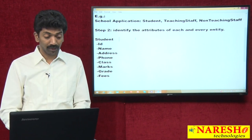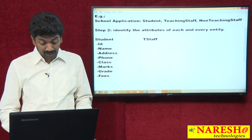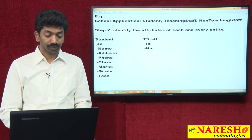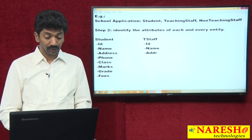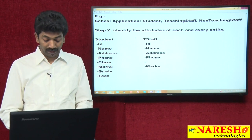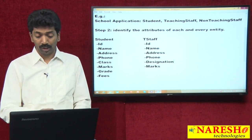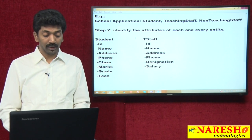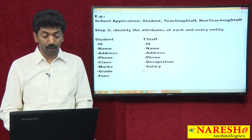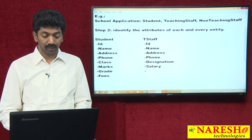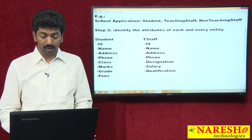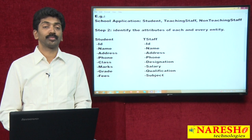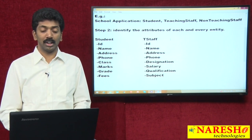Next, teaching staff. What are the attributes of the teaching staff? ID, name, address, phone, designation, the job of the person, salary, qualification, and the subject they are dealing with — these are the attributes of a teaching staff.